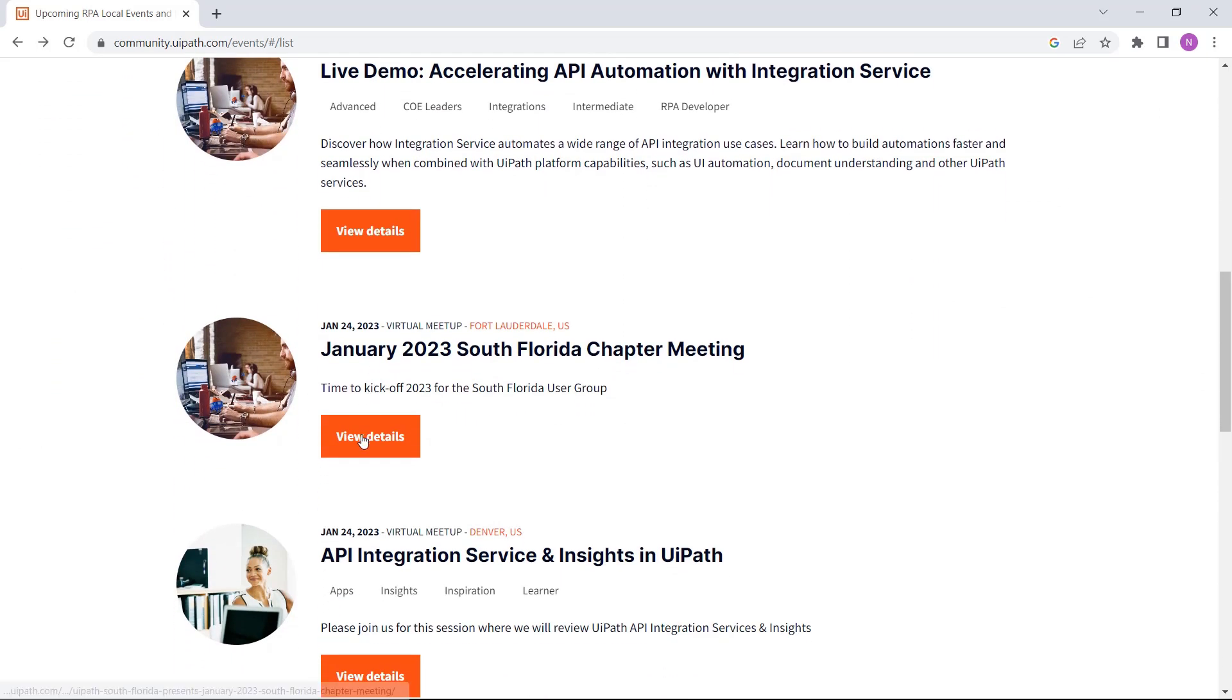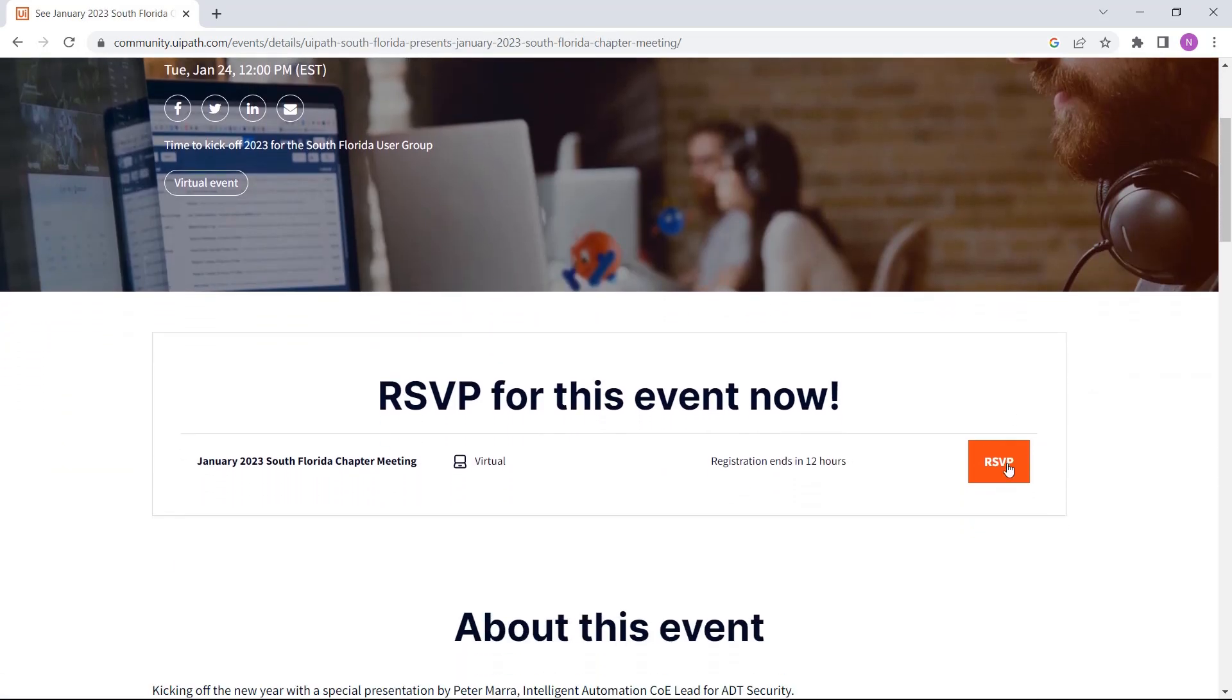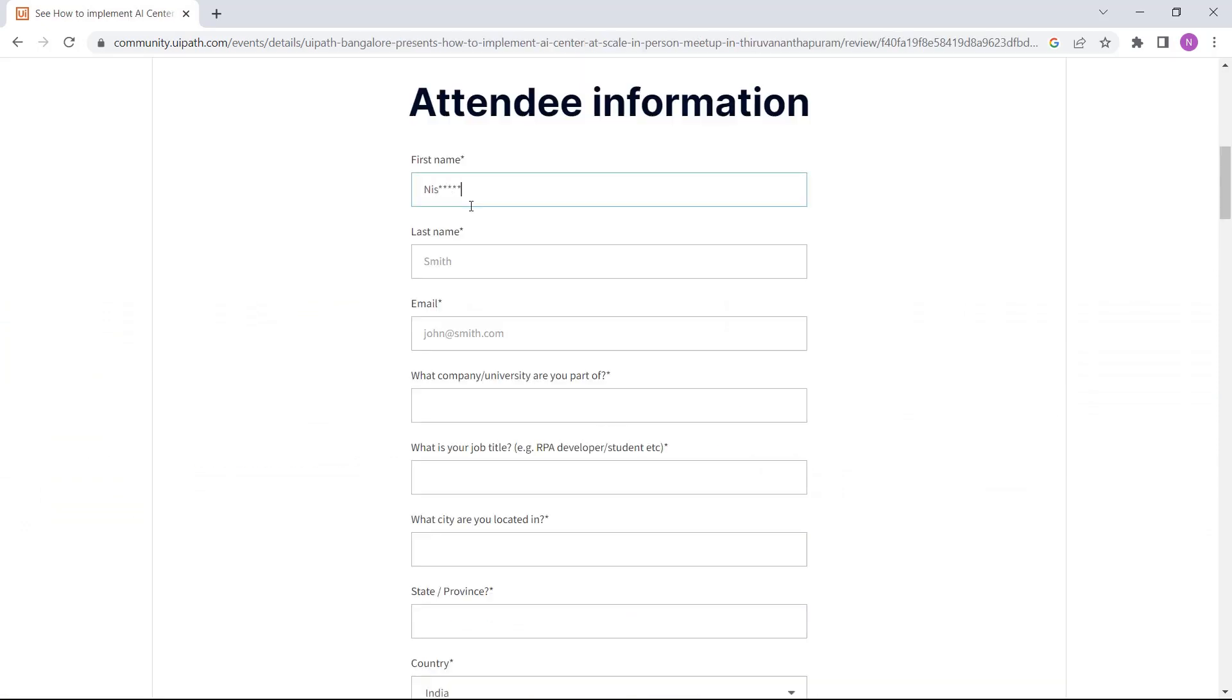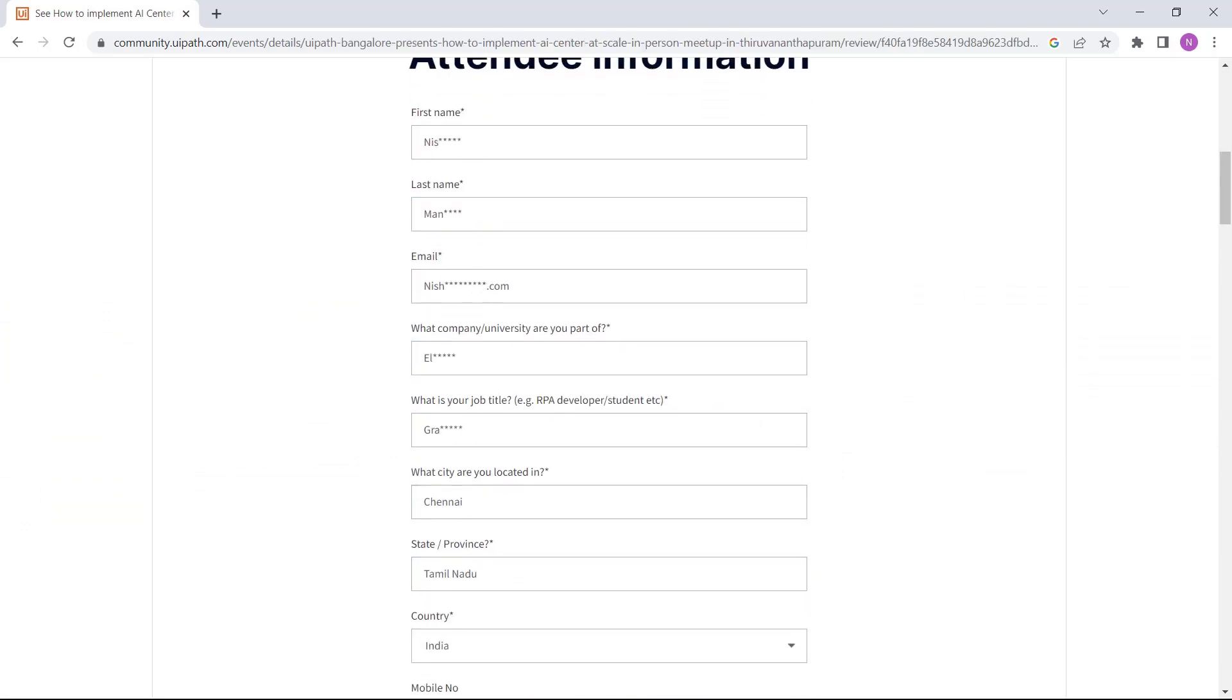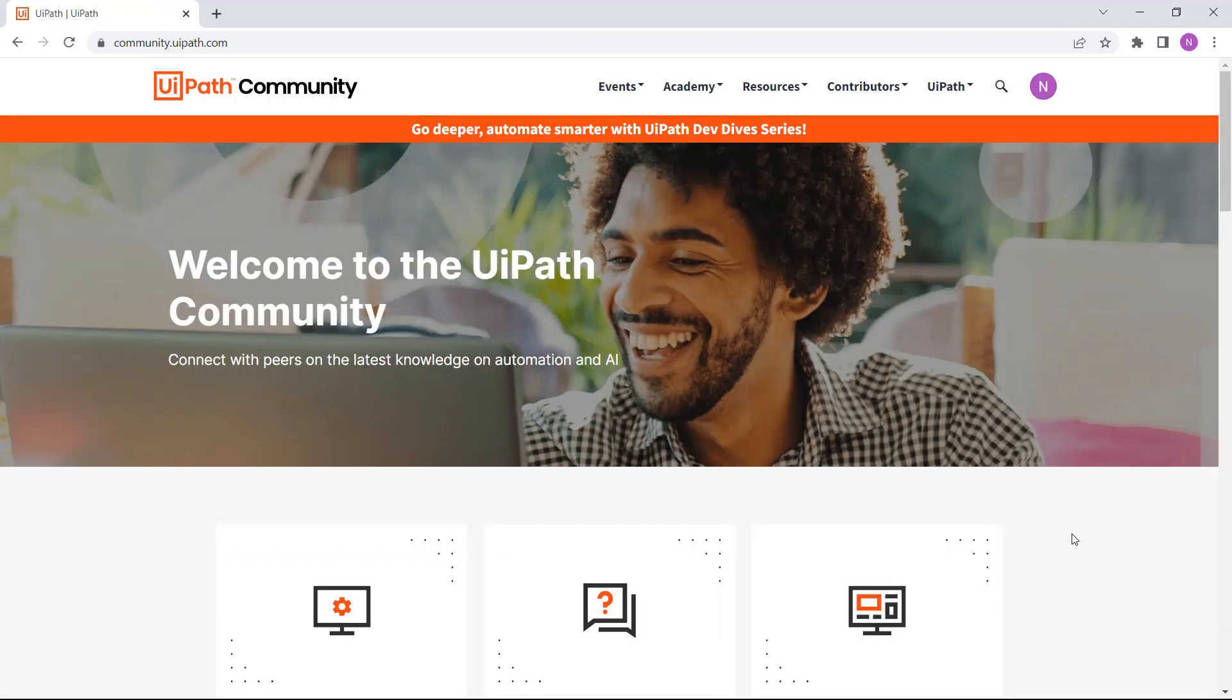Once you find an event you're interested in, you just register by filling the required information. Once your participation is confirmed, you have the option to add it to your calendar. Let's see what else!